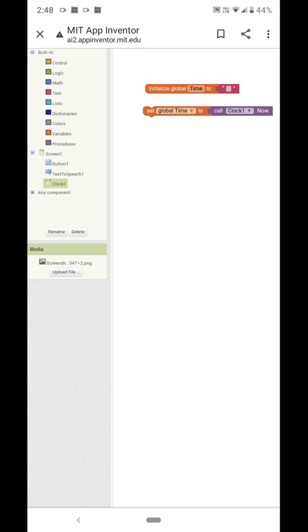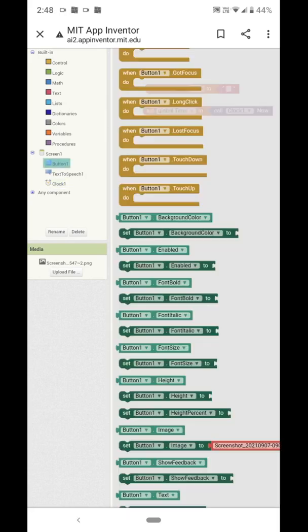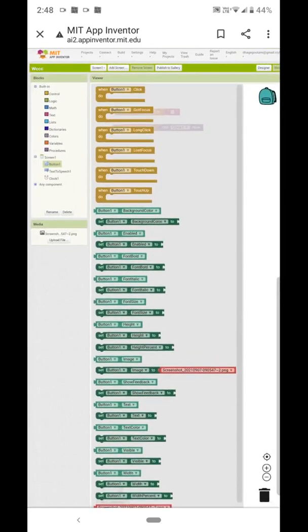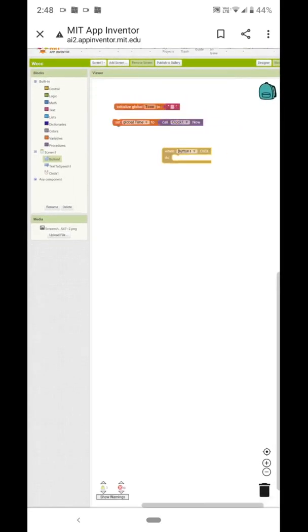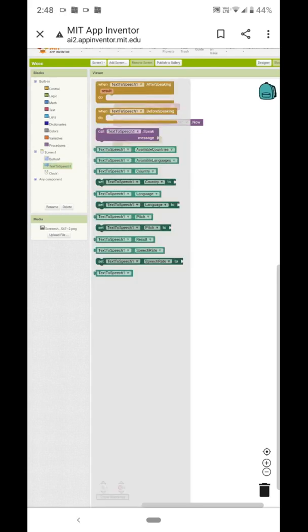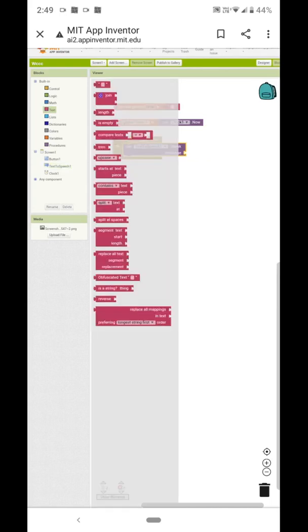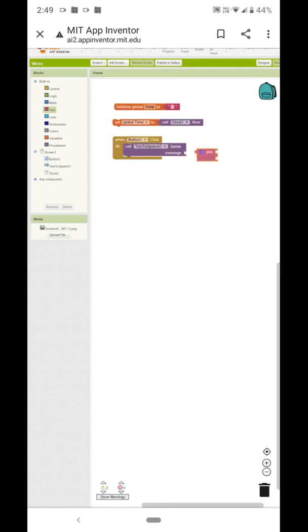Now select the global time variable. Then we will click on the Button block — when Button1 is clicked, call the Text to Speech component. Click on Text to Speech and call the Text to Speech component, then take the Join connector.